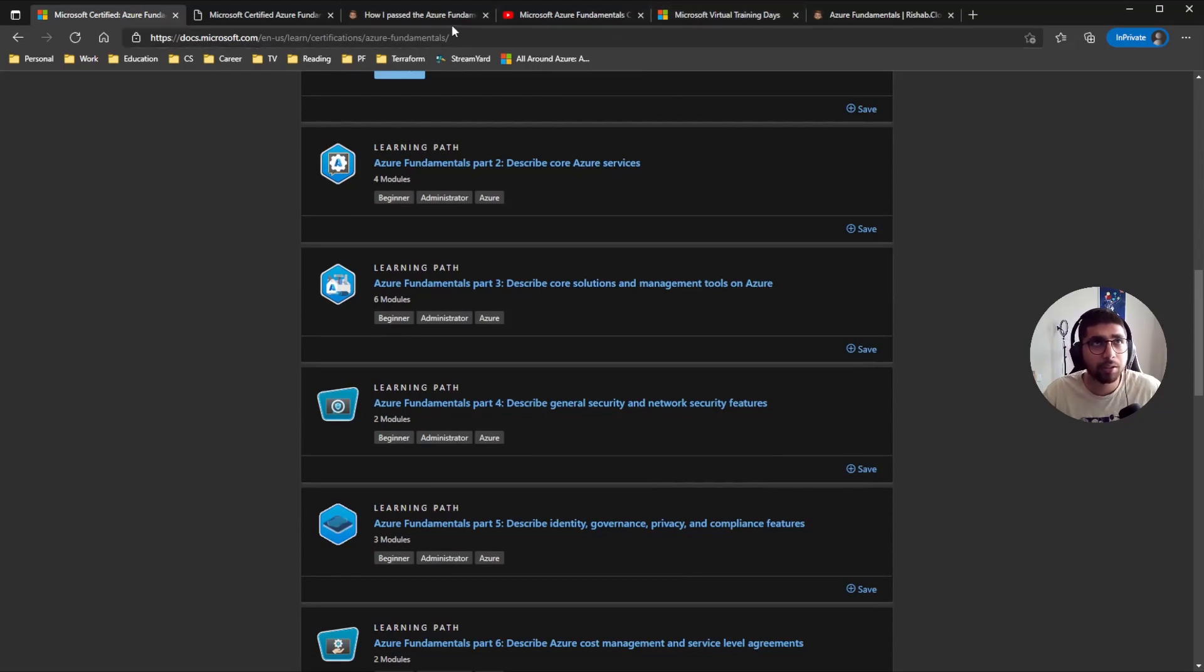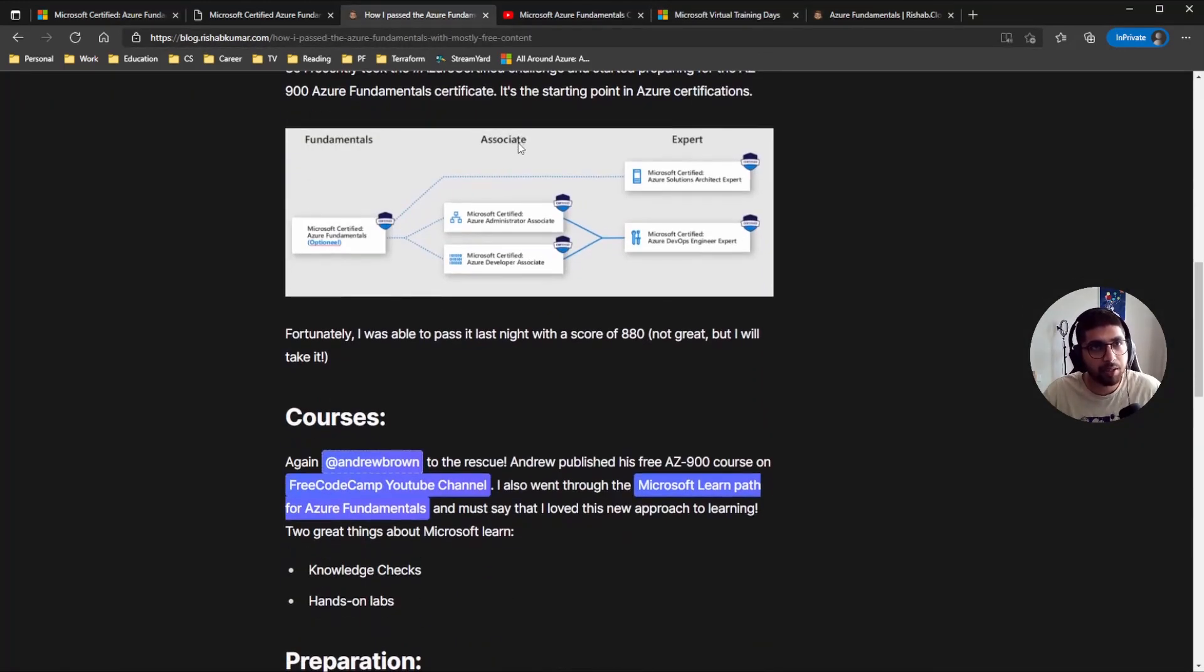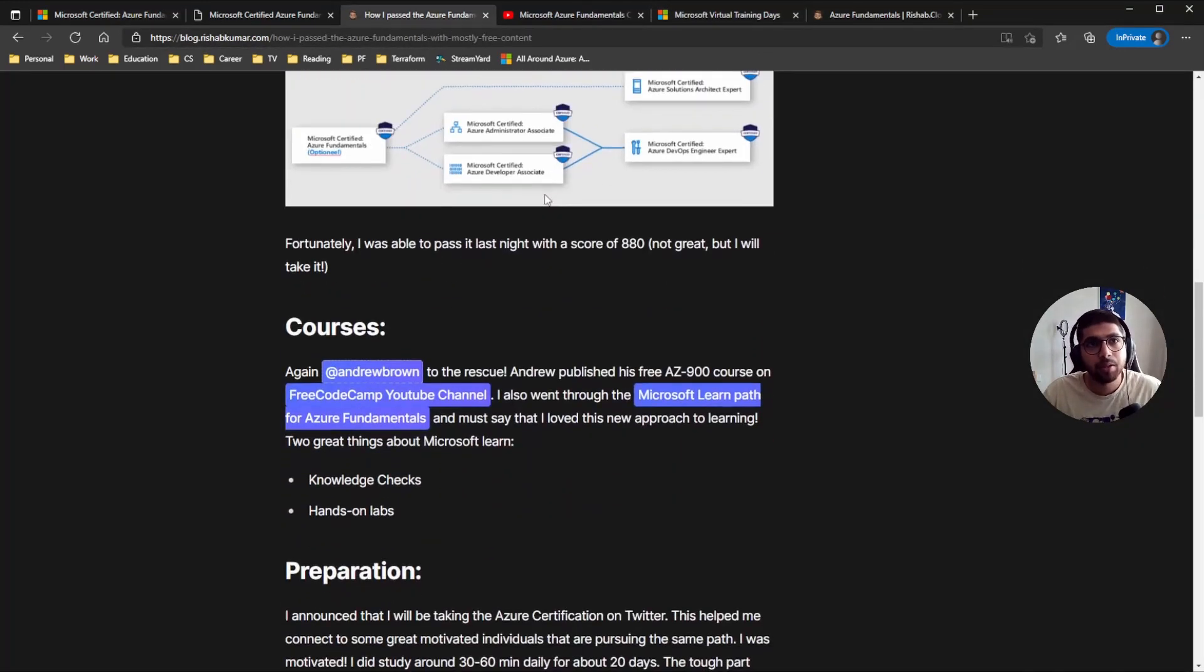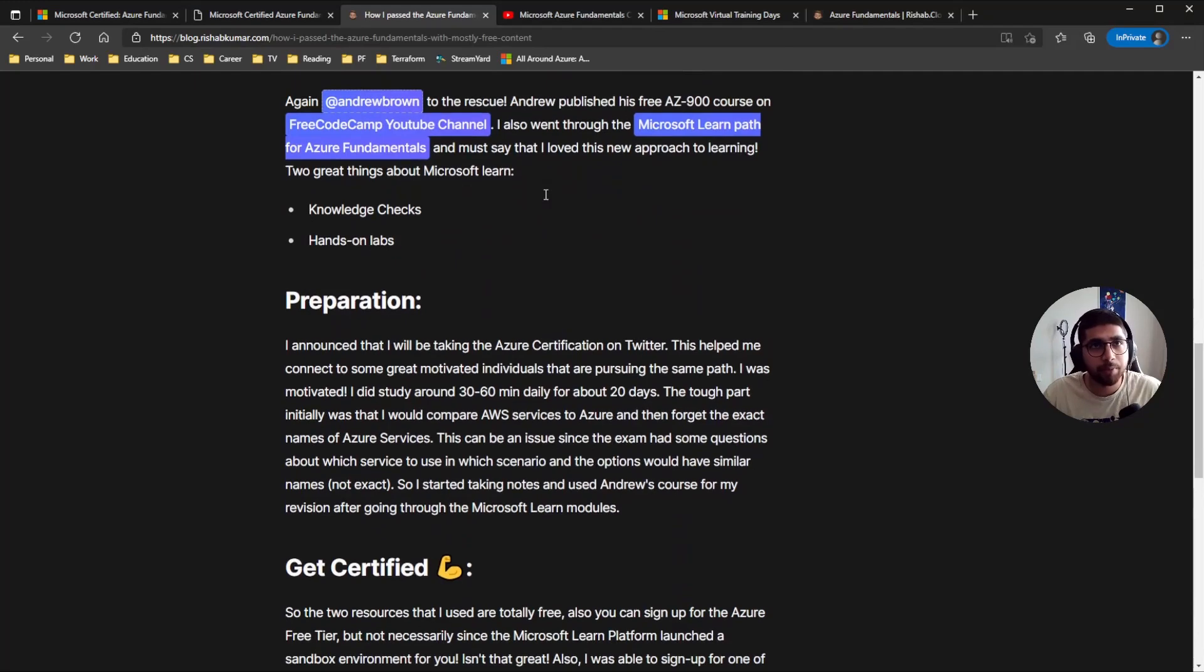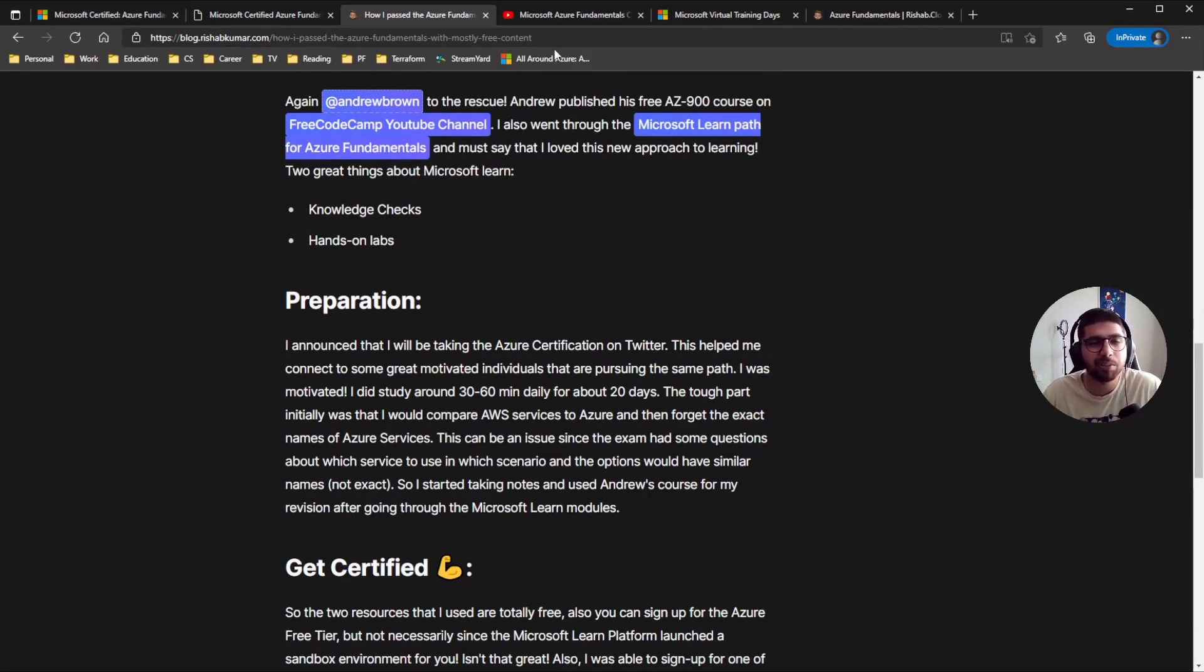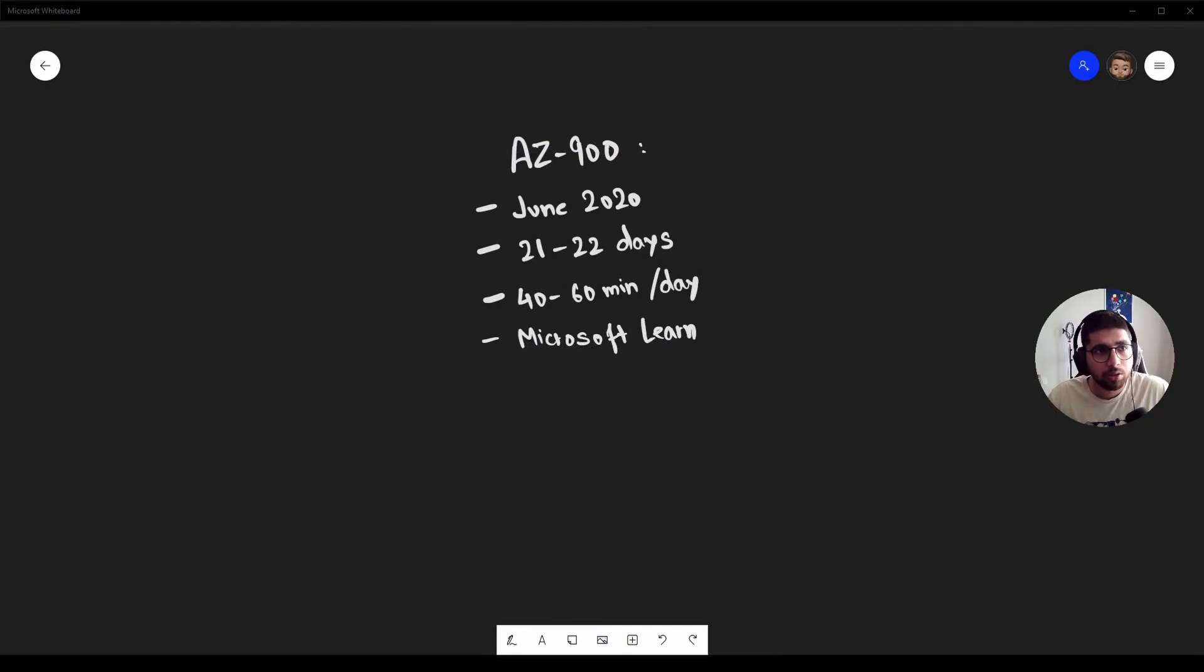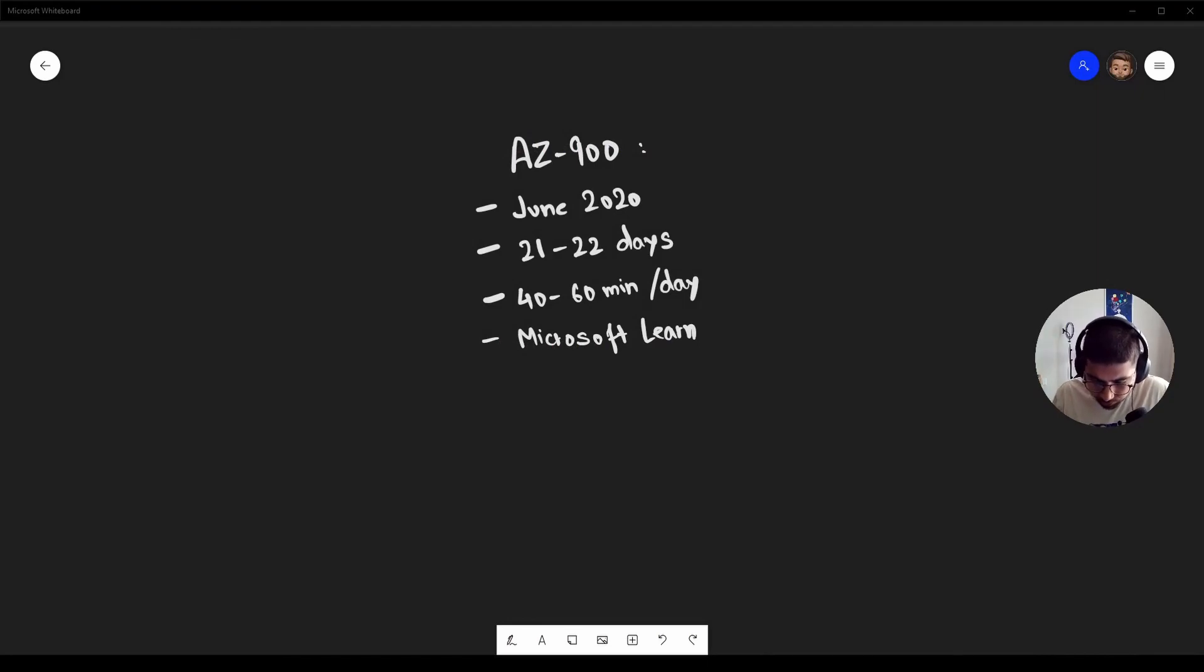But yeah, that is kind of my overview of the AZ-900. And as per for the experience, as I kind of talked at the beginning, it is like a really broad exam. For preparation, as I said, I took around 40 to 60 minutes every day for 20 to 25 days, something around that.